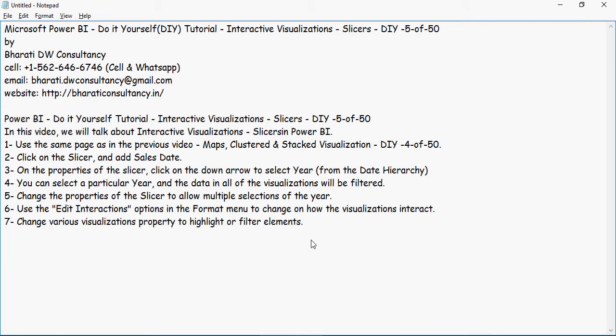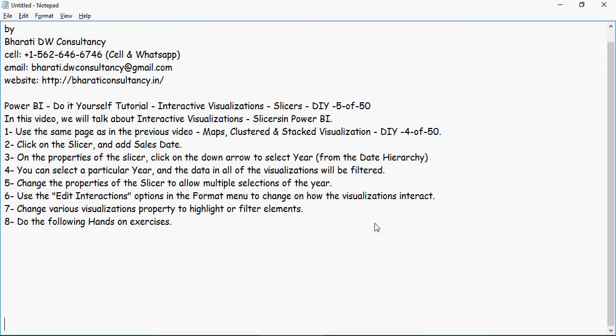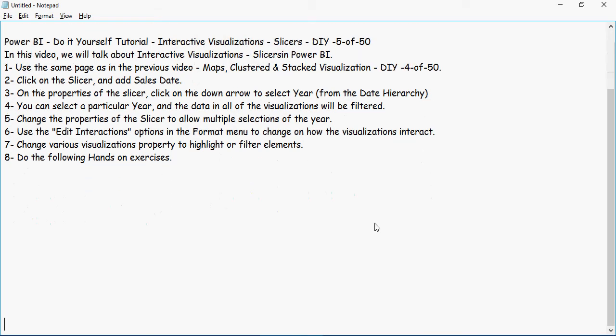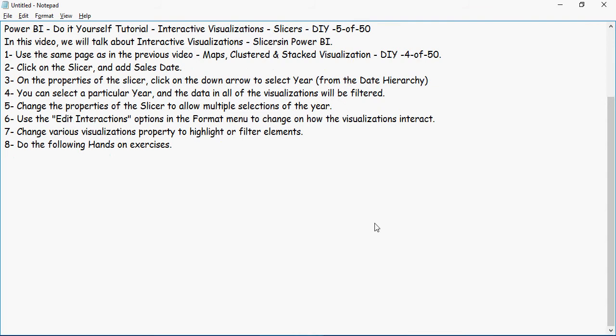So change various visualizations property to highlight or filter elements. This is what we have done. So do the following hands-on exercises. This is a good time for you to pause and think what we have discussed in these steps and get ready for hands-on exercises.